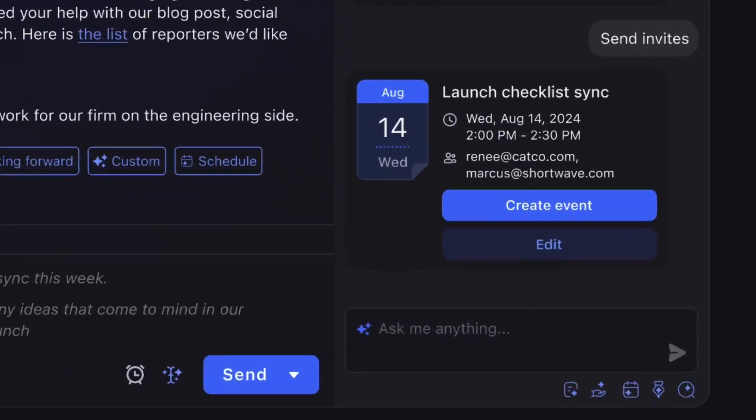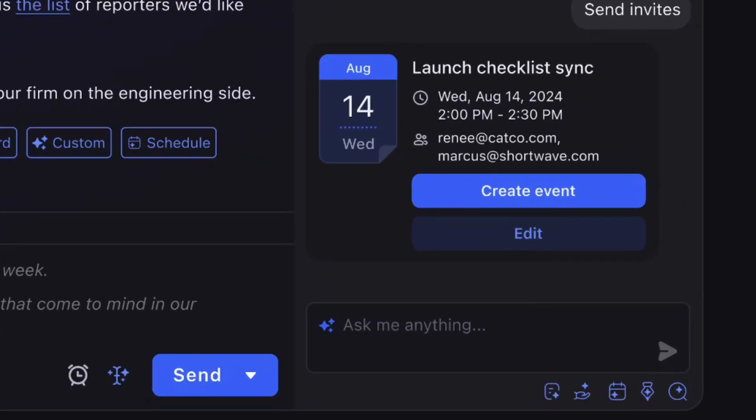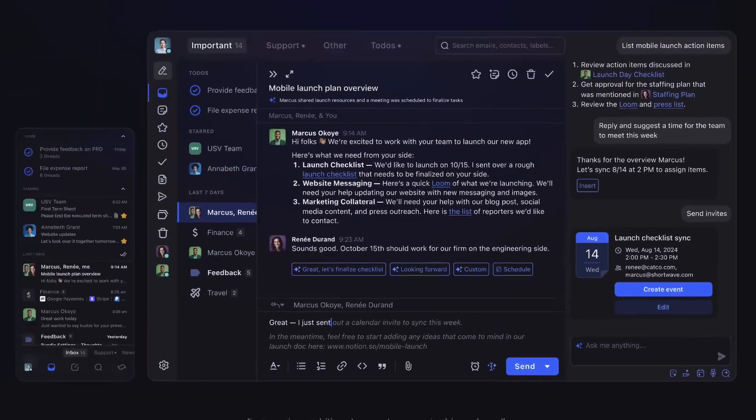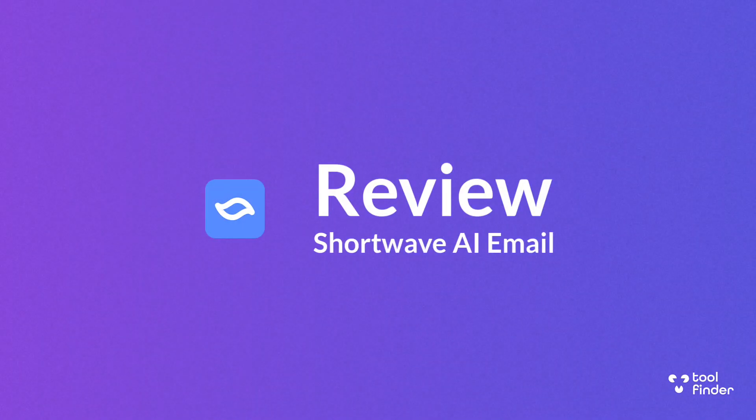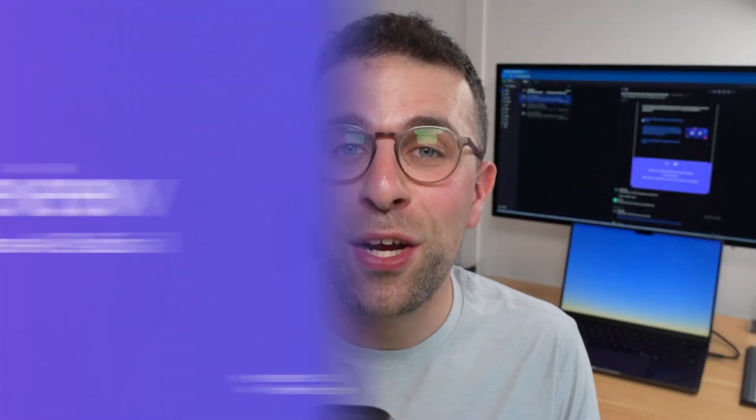This right here is Shortwave. It's an email app that uses artificial intelligence. It wants you to manage your emails and use artificial intelligence at the same time to help you do things faster. Today we're going to review it and see whether it's suitable for you, looking at the features, pros and cons of Shortwave.